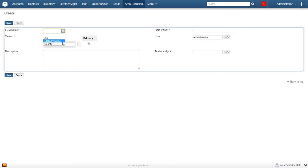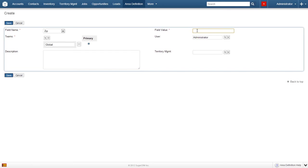For this example, let's select zip code. Now enter the desired zip code in the field value box. As you can see, we already have a default team selected.